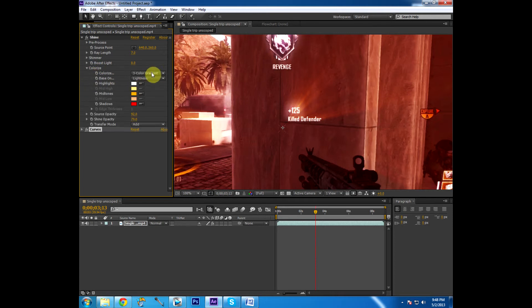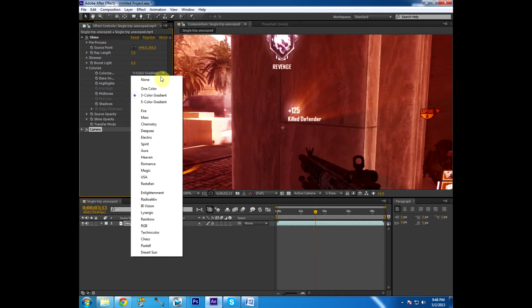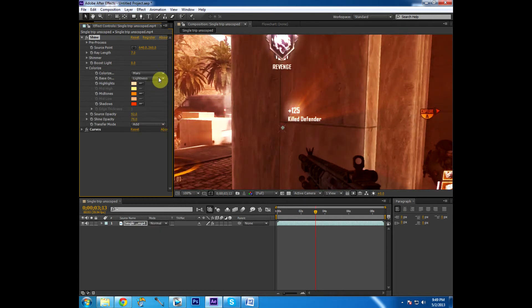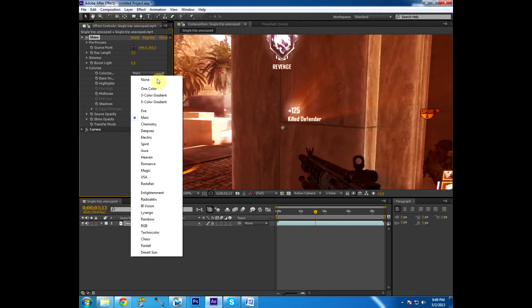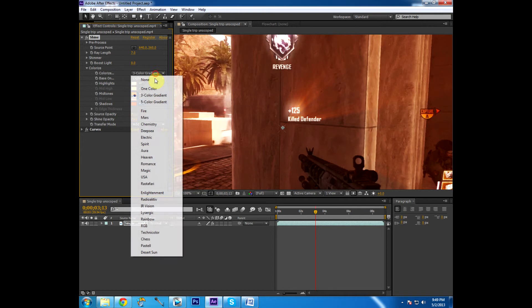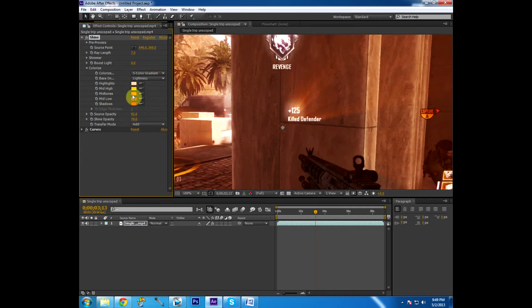So pretty much, you have colorize here, right at the top. You can choose none, one color, three color gradient, five color gradient, or you can choose any of these things down below as a separate option. But personally, I like to stick with the 3 or the 5 color gradient.